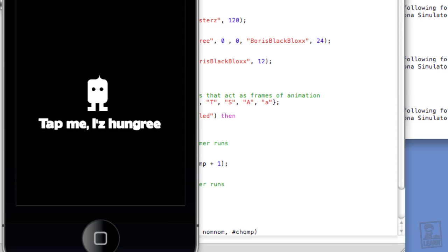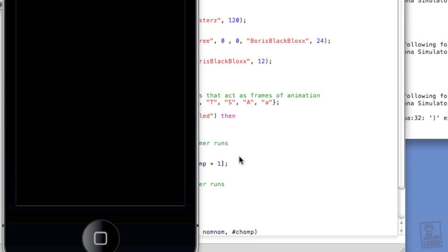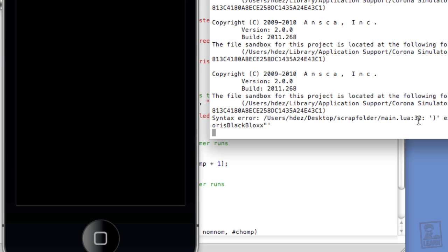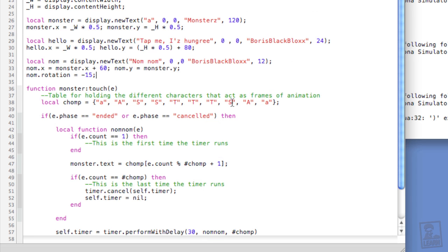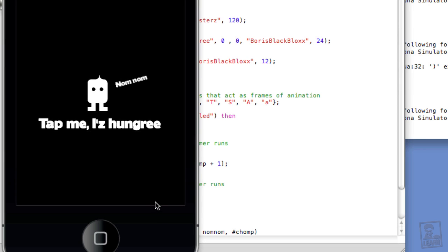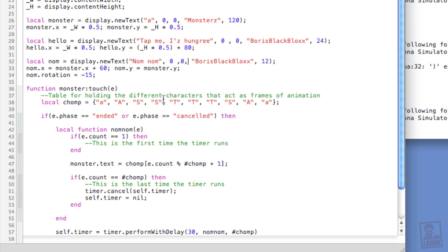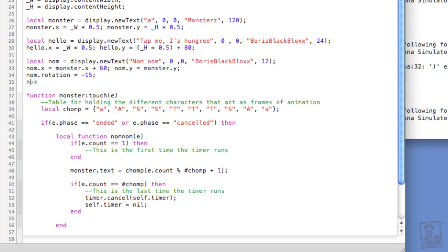And save it. Let's relaunch. Oh, looks like we have an error. Let's check it out. Line 32. Oh, I forgot the comma just before the font name. No problem. Save it and relaunch. So now we'll make it so that when we tap the monster, nom nom will appear only when he's actually opening his mouth. So let's set nom.isVisible to false.